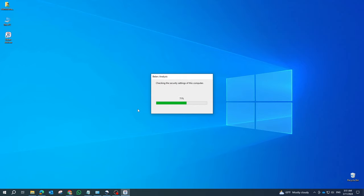Once the scan is complete, Belarc Advisor will display a detailed system analysis report in your web browser. This report includes information such as installed software, hardware components, and more.